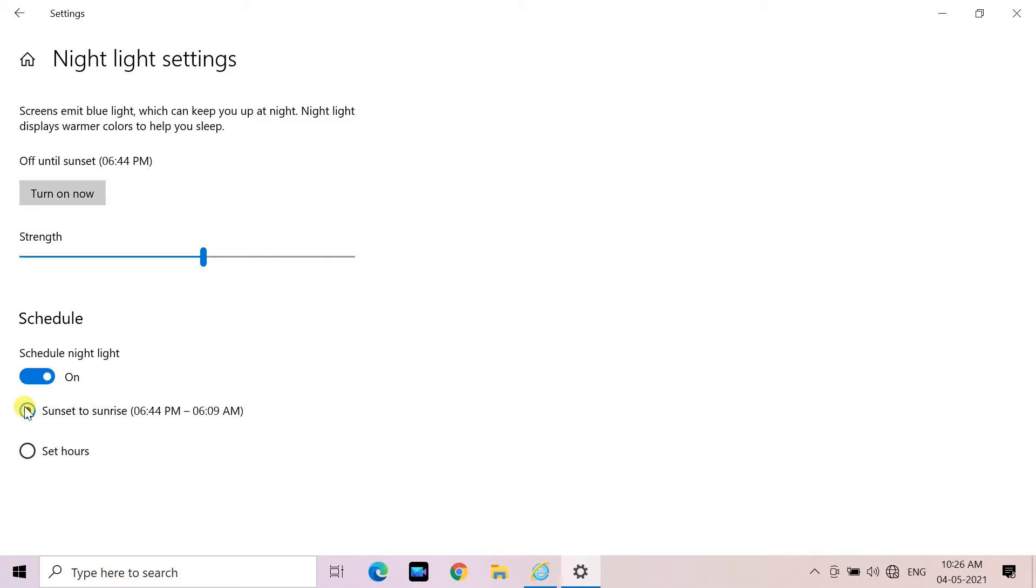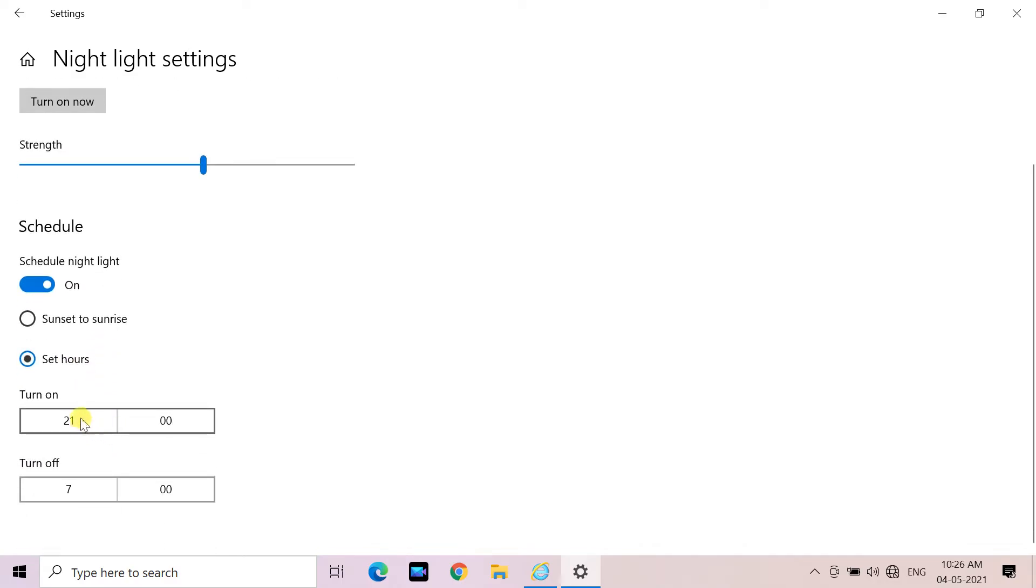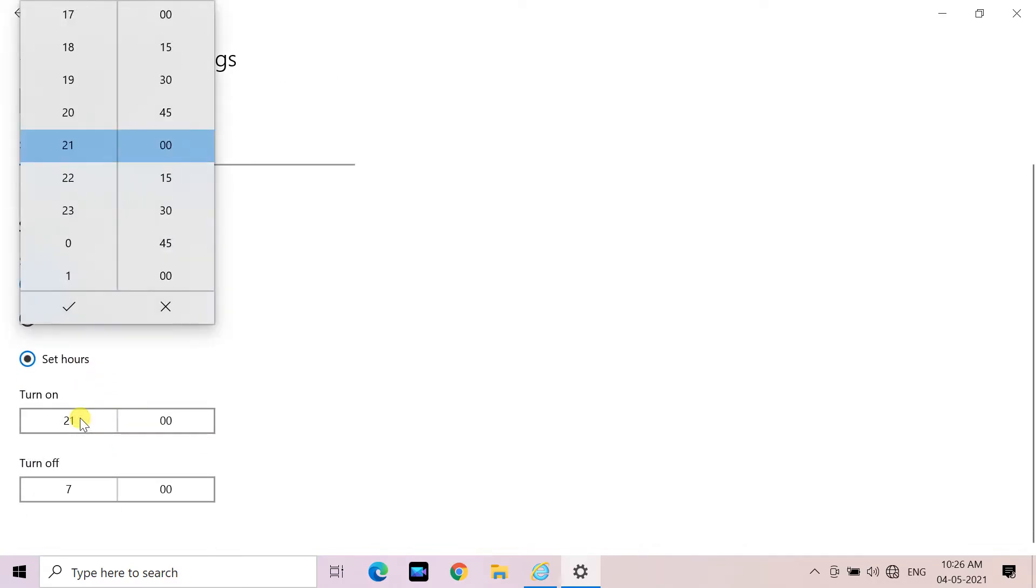If you'd like to set hours manually, click Set Hours, then change it.